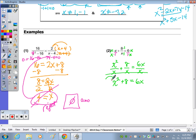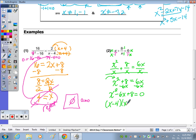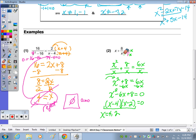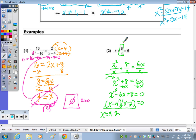Since this is a degree 2 expression, I set it equal to zero by subtracting 6x, writing it in standard form. The factors of positive 8 that combine to negative 6 are negative 4 and negative 2, giving solutions x equals 4 and x equals 2. Checking the original problem, the only denominator with a variable is the x in 8 over x. The only restriction is x not equal to 0, so both solutions are valid.